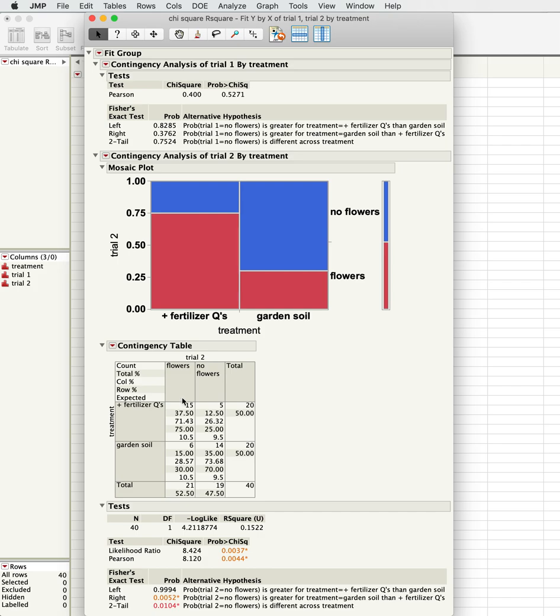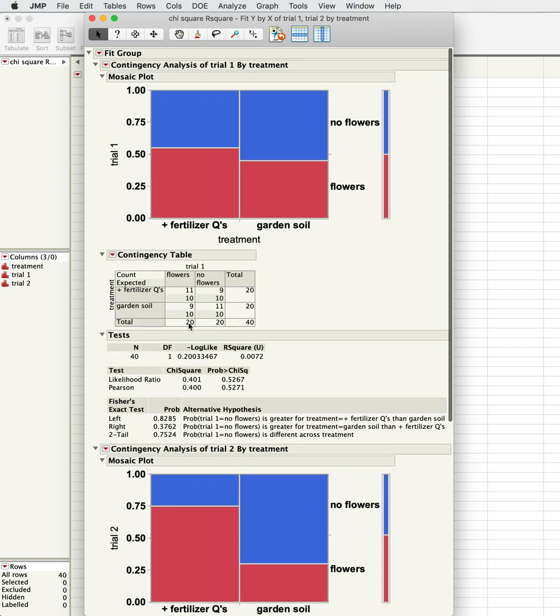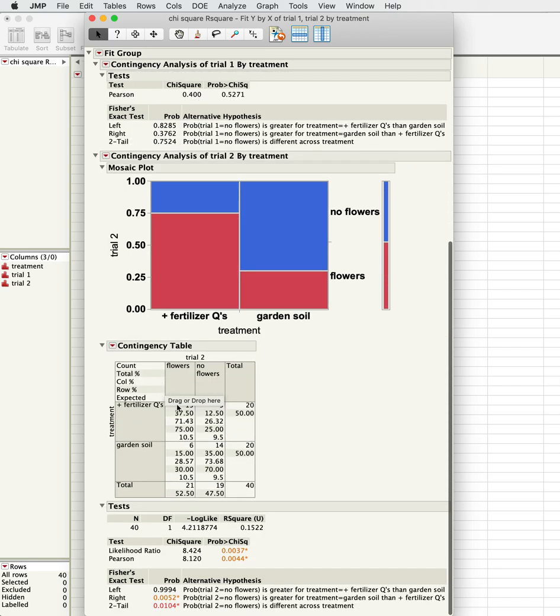In this case we had 21 with flowers and 19 without. This one we had 20 in each one, so you would expect the expected values from there. In this case there's a significant effect of those values.